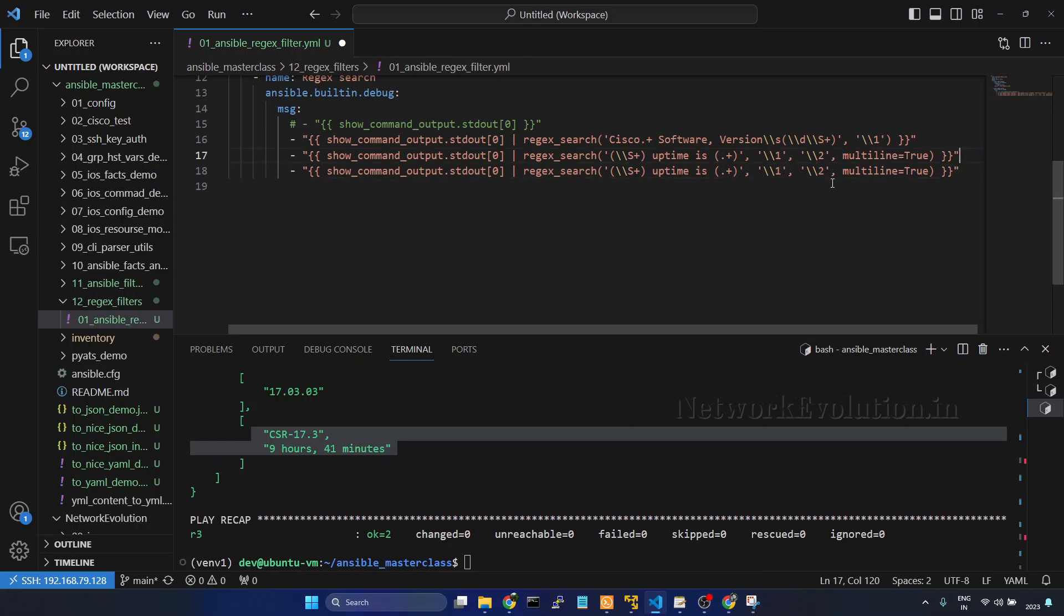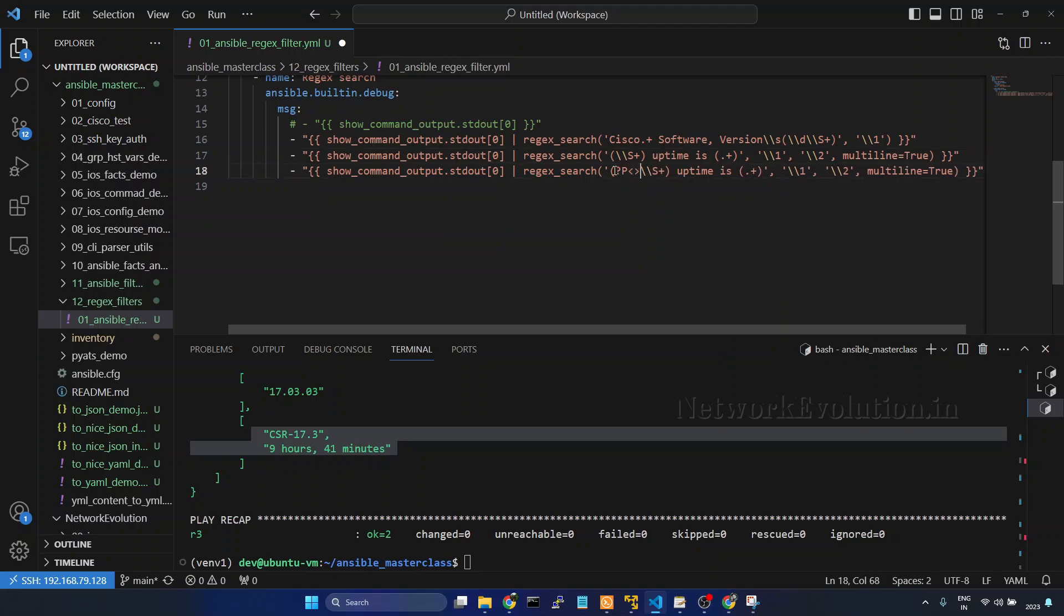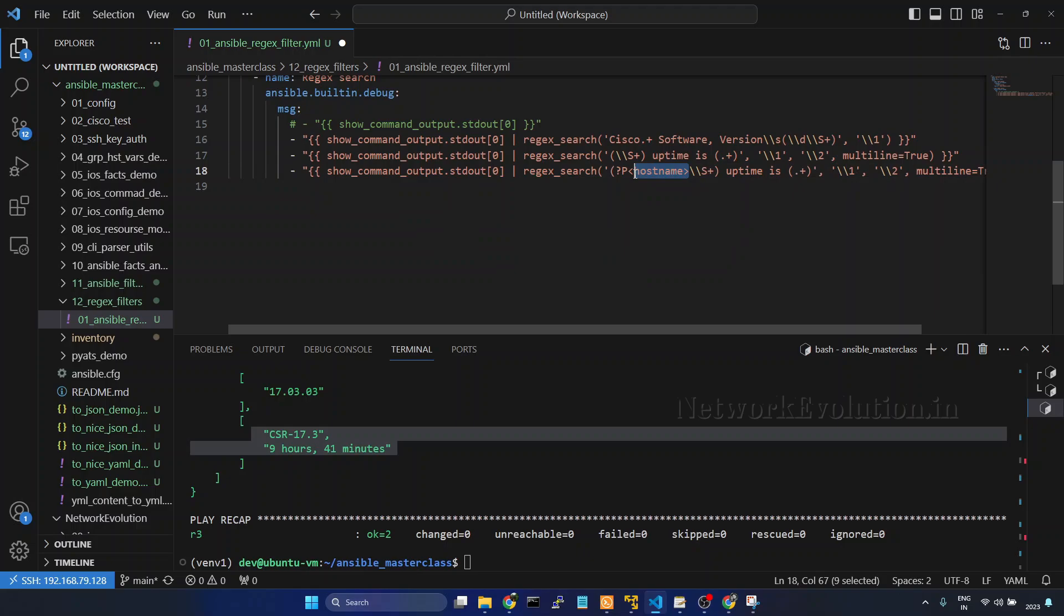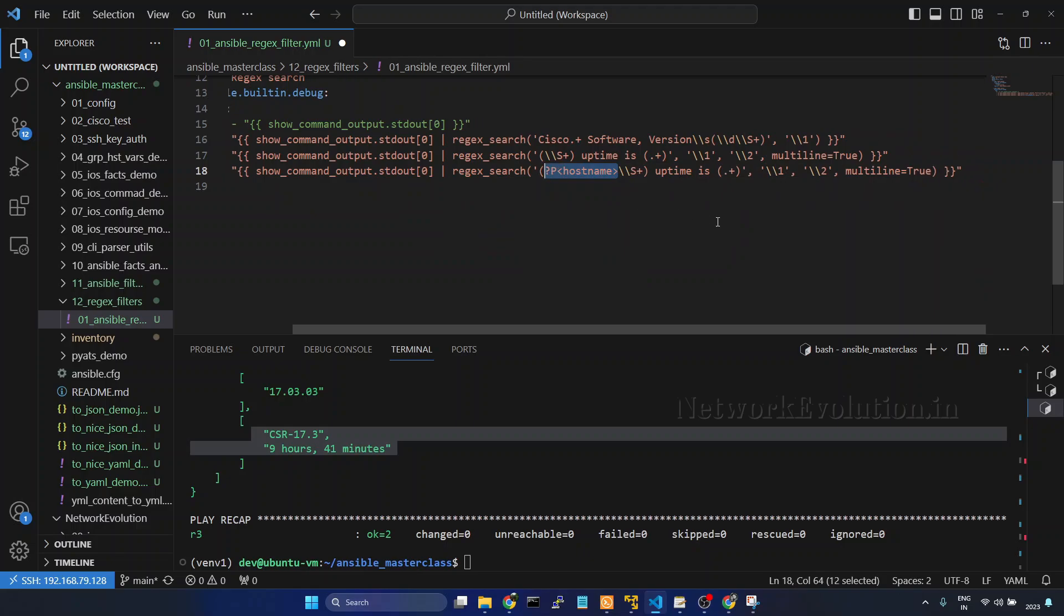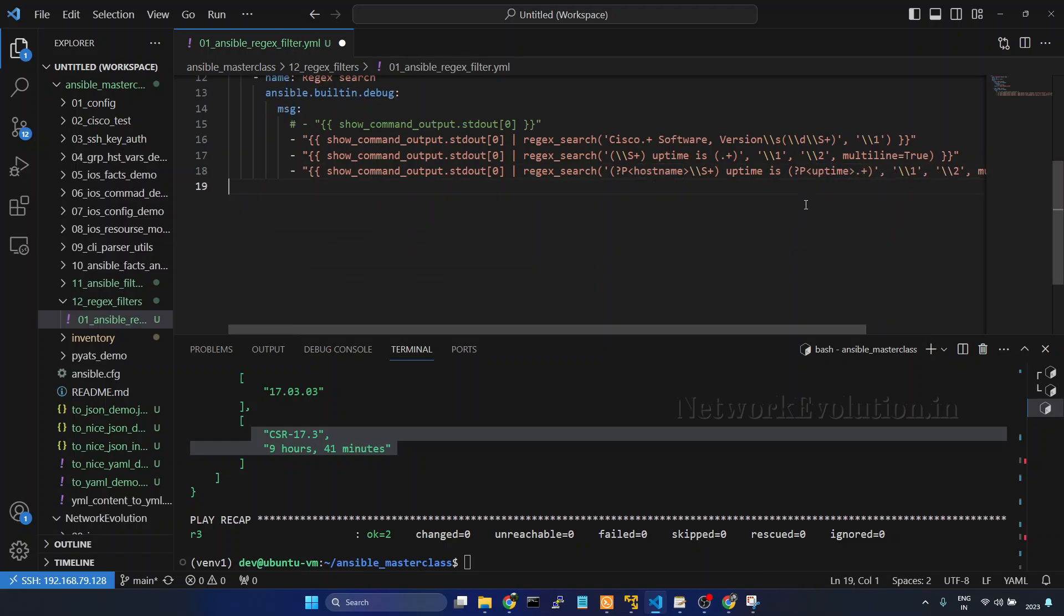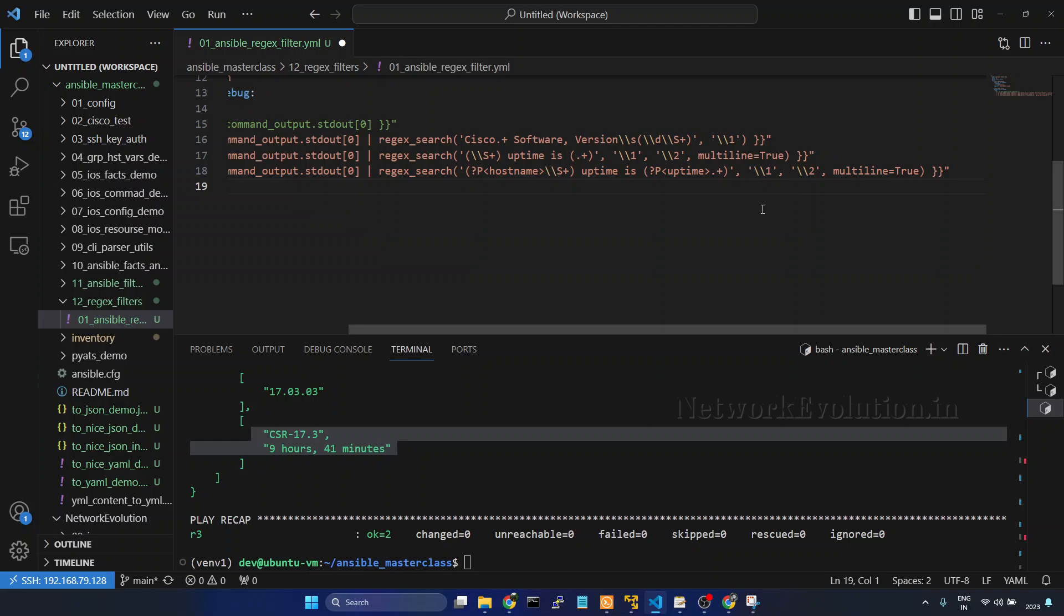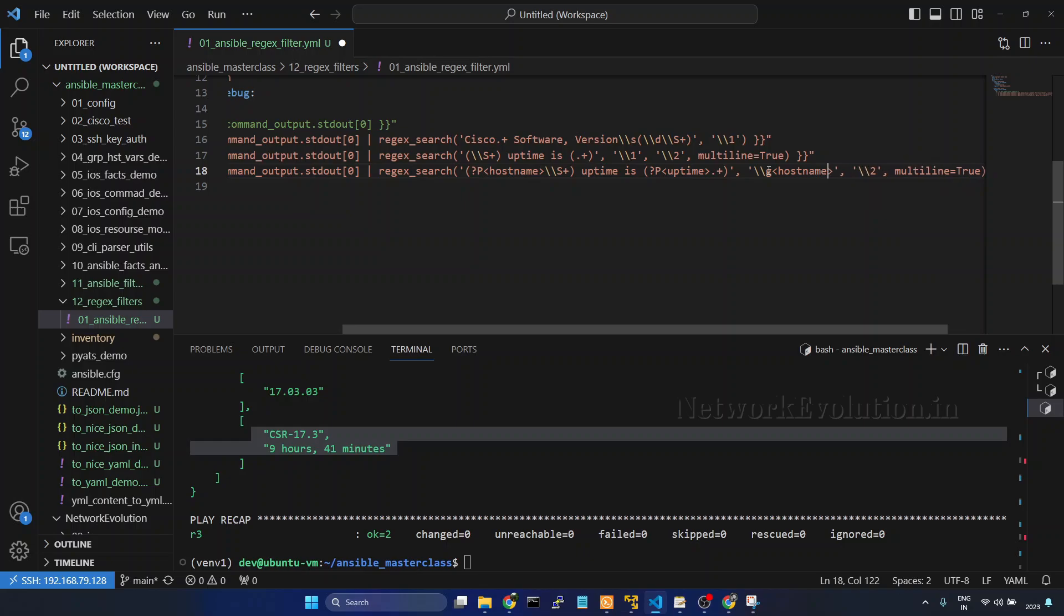Take a copy of this. Here inside group we need to give question mark P and I will give hostname. Copy this, here I will give uptime. Now here instead of one we need to give hostname slash g, hostname, slash g.